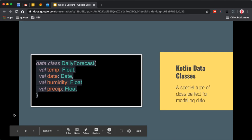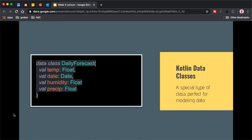Since we're working with Kotlin, we're going to model our data using what are called data classes. A data class is a special type of class perfect for modeling data — think of it as a value class. It doesn't have a lot of logic behind it; it simply holds data and is immutable, meaning you can rely on that data once it's created. We'll see how to leverage a data class to define our daily forecast in just a bit.